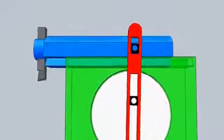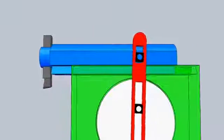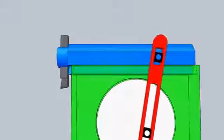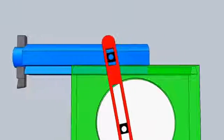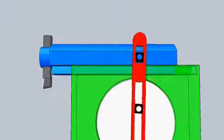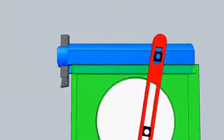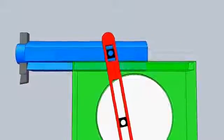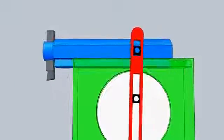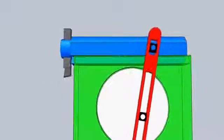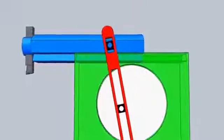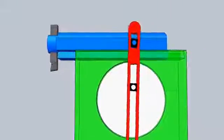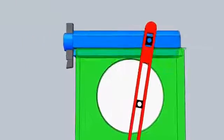The special feature of this mechanism is that the return stroke is quicker than the forward stroke. Any shaper mechanism requires a quick return stroke, and this mechanism satisfies that requirement. The quick return stroke is required for machining cost reduction.